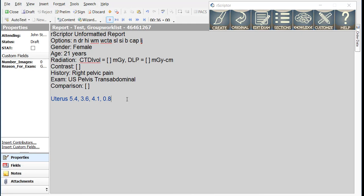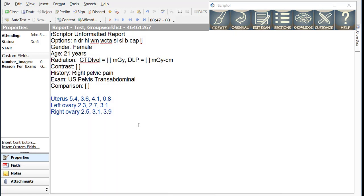New line. Left ovary 2.3, 2.7, 3.1. Next line. Right ovary 2.5, 3.1, 3.9. Next line. So with just a few words, we're able to dictate the sizes of the ovaries and essentially this is a normal report.